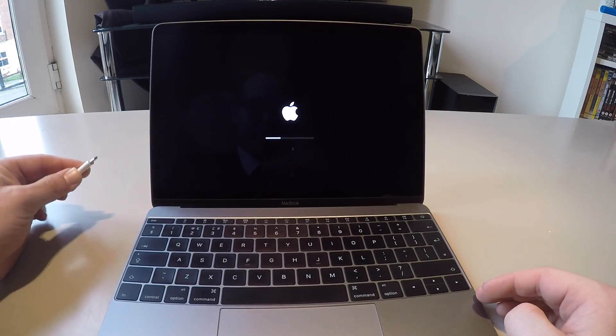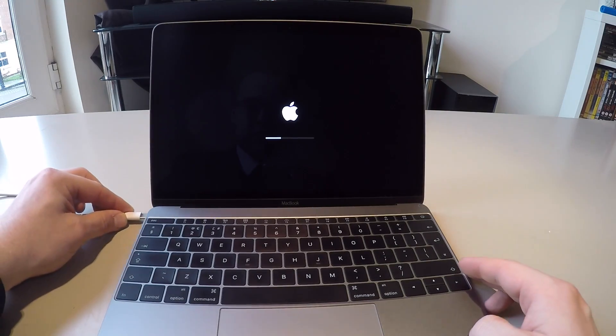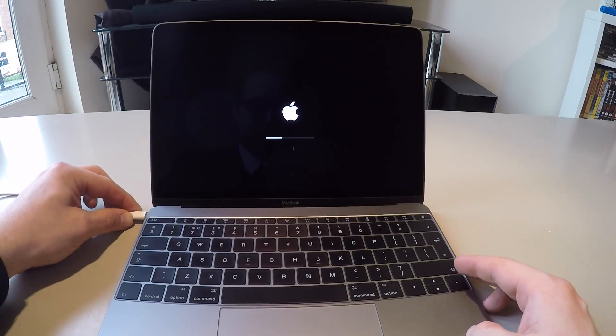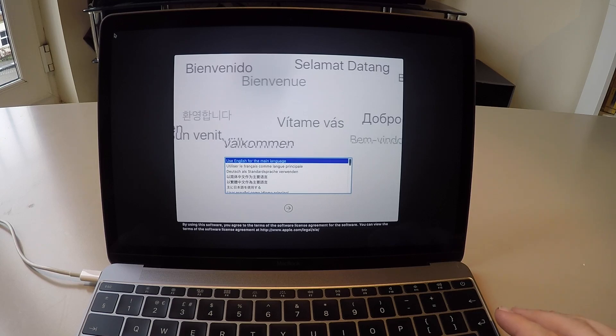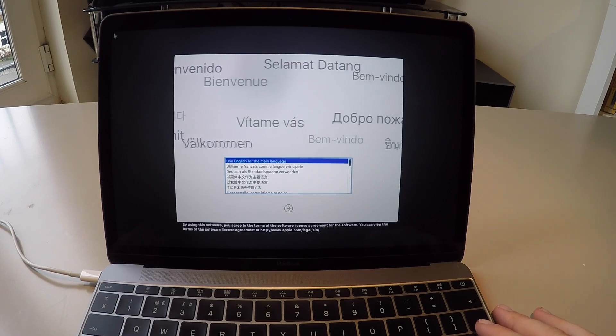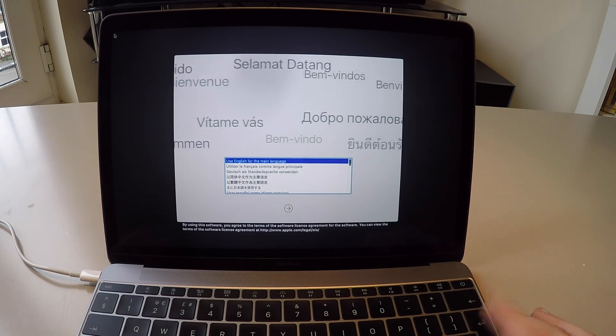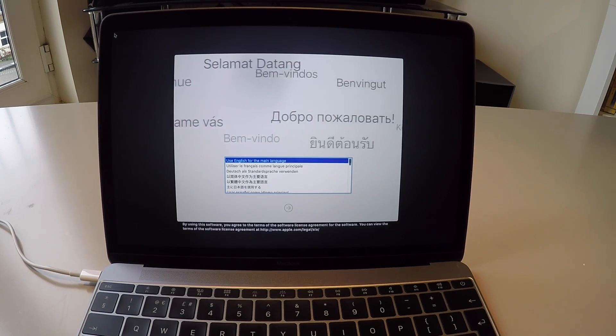Before you go any further, please ensure your charger is connected to your MacBook. Next screen you'll see is the language settings. Hit Return.